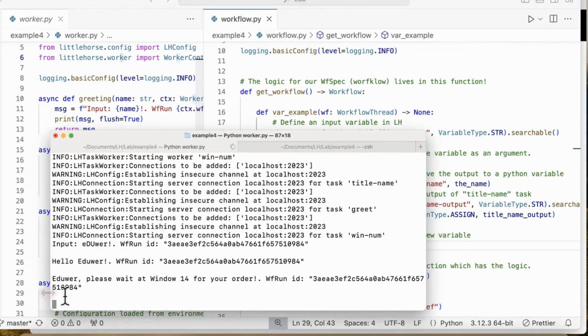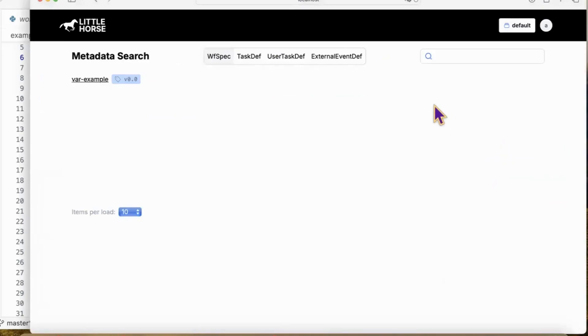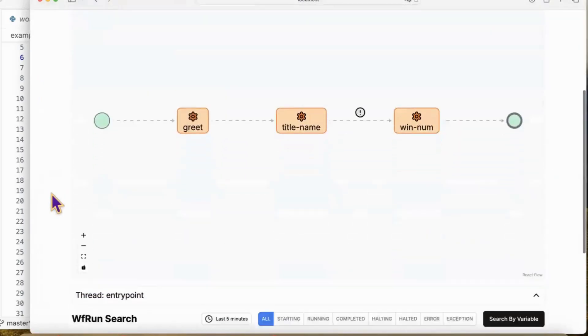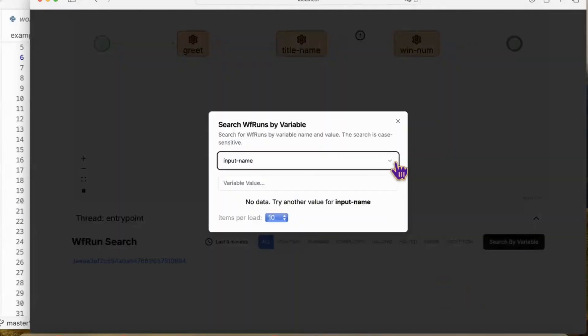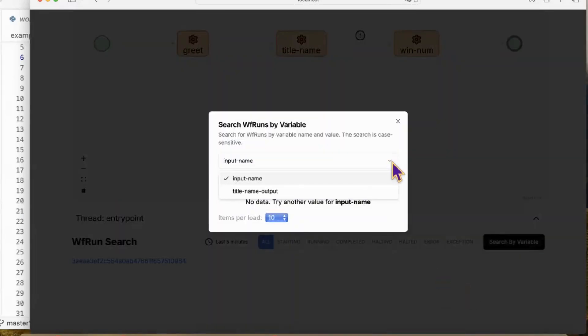In the terminal, we could see the output message. We could also find the workflow from our dashboard. It is completed. We could also search our variables, like inputName or titleNameOutput.